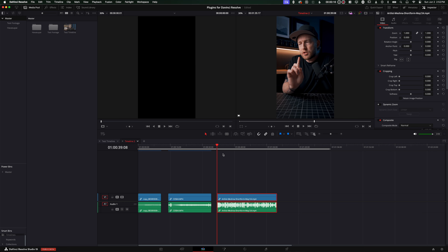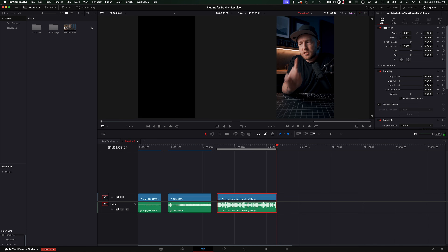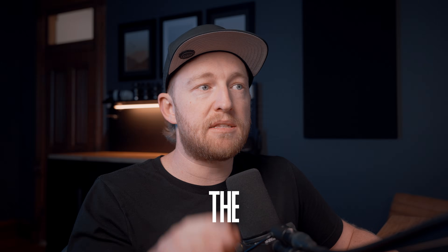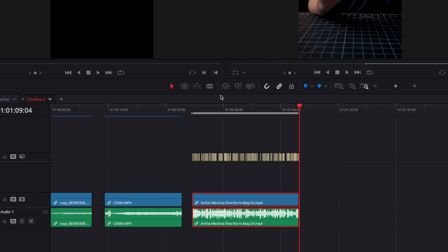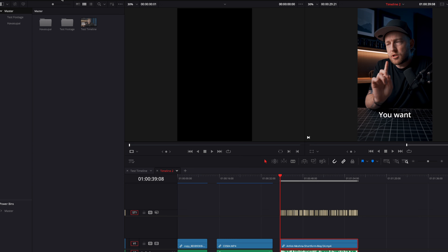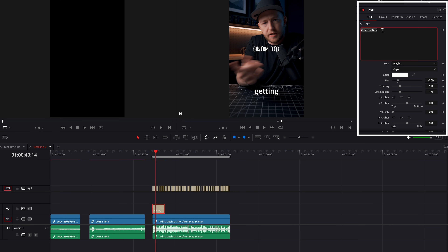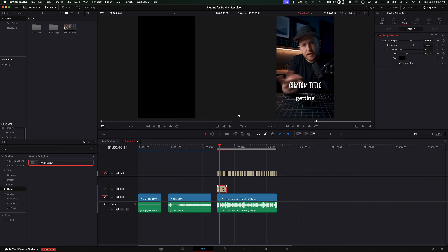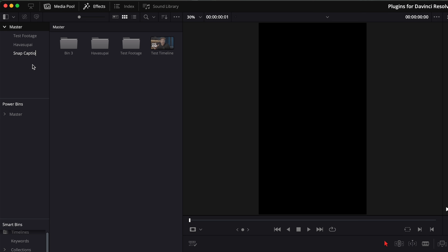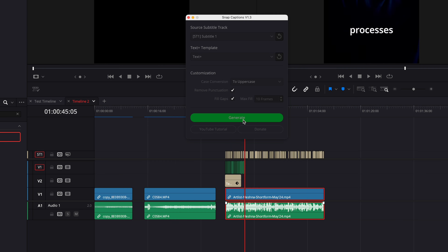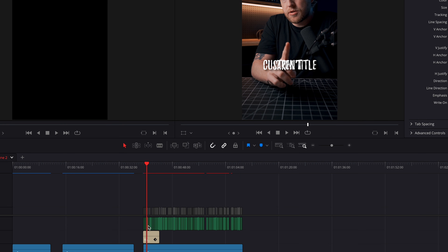The process of getting Snap Captions set up is a little convoluted, so hang with me. First, set your in and out point on the timeline where you want captions to appear. Then go to Timeline > Create New Timeline from Audio Track. Pro tip: set the max characters per line to one so captions go one word at a time. Once you generate, it'll spit out all the captions on the timeline. Now add a Text Plus effect — you can customize font, drop shadow, pop-in effects, and more. Once customized, create a new bin named Snap Captions and drag the Text Plus clip into that folder. Then go to Workspace > Scripts > Comp > Snap Captions. I like to remove punctuation, set everything to uppercase, then hit Generate. It'll spit out all the captions on a new track and disable the junky auto DaVinci captions as well.